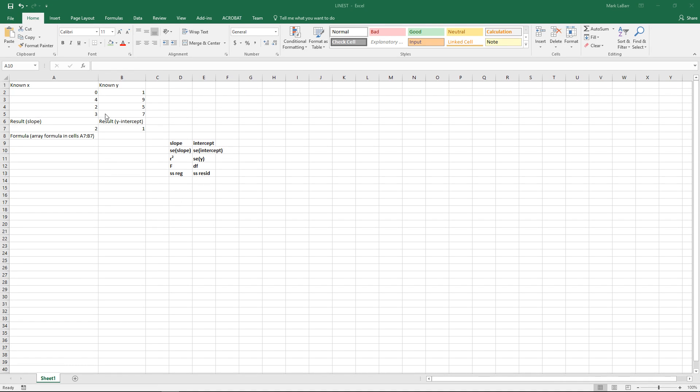Hello and welcome to this HowTech video tutorial. In this video we're going to show you how to use the LINEST formula in Excel 2016.